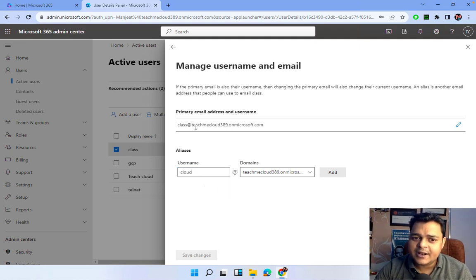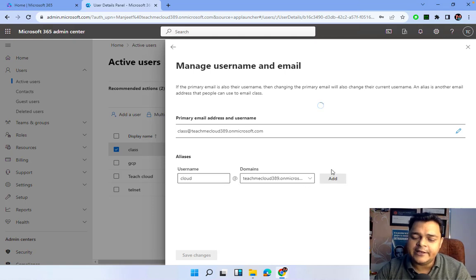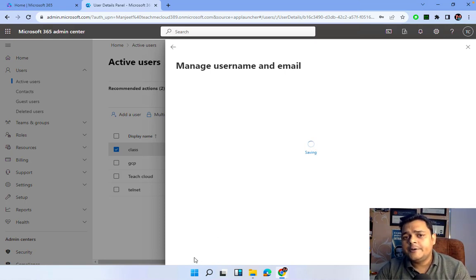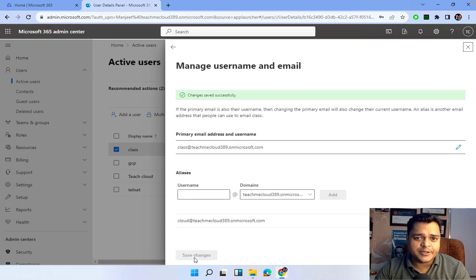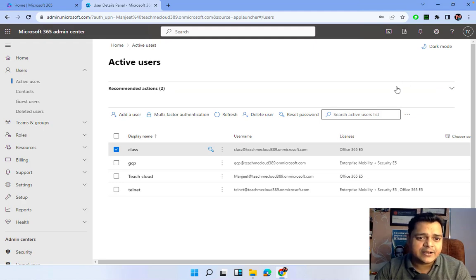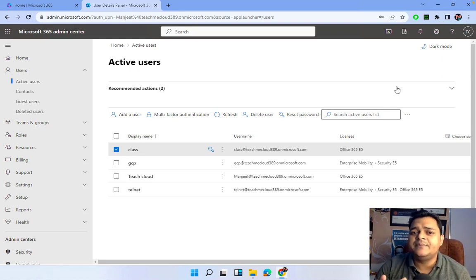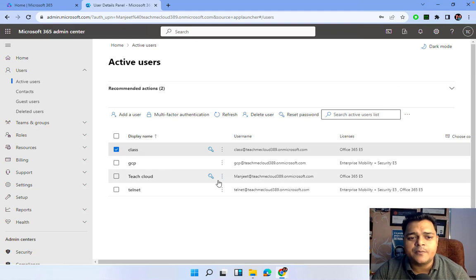To add an alias, click Manage. The primary email ID is 'class' at teachmecloud. I'm adding an alias with the name 'cloud.' We successfully added and saved it. Now, instead of sharing your primary email 'class@teachmecloud,' you distribute 'cloud@teachmecloud.' Emails sent to the alias will be received in the 'class' user's inbox. However, you cannot send emails using the alias — it can only receive email, not send.